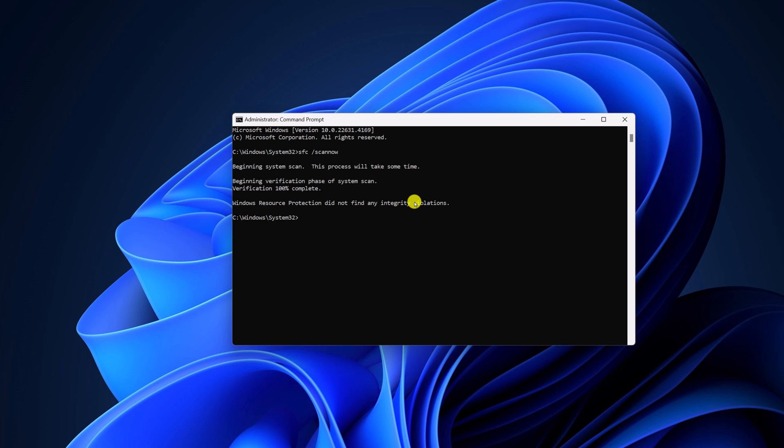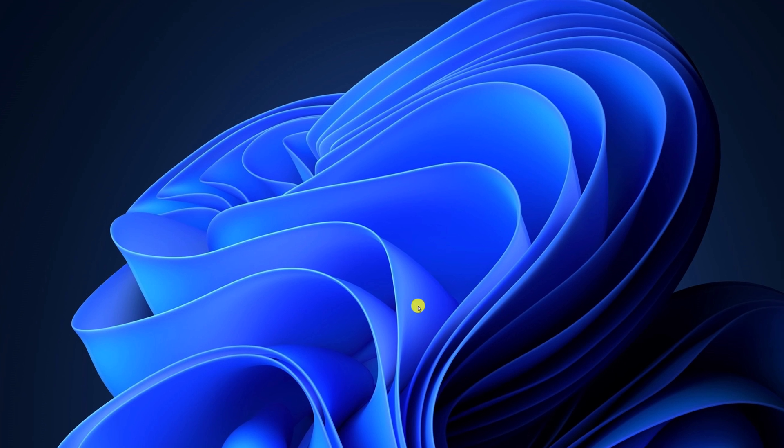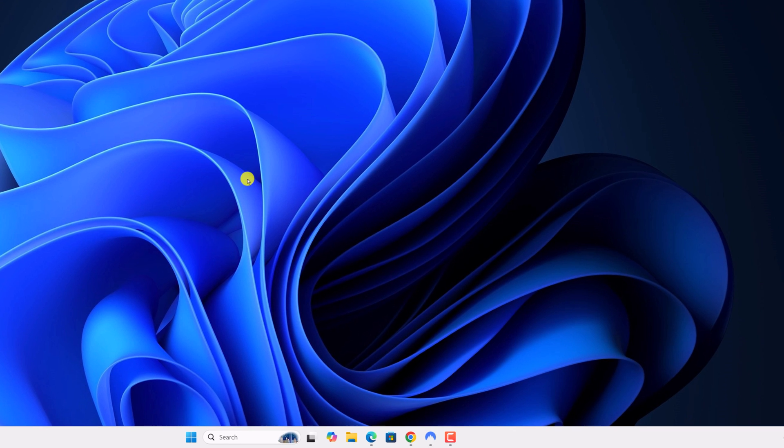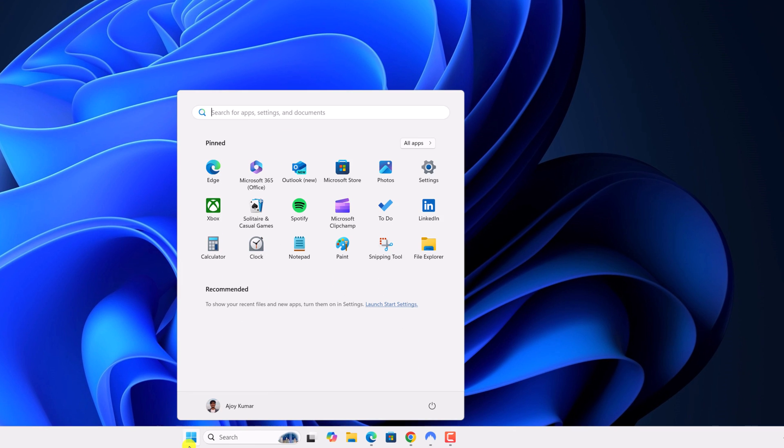Once done, close the command prompt. Now restart your system. For that, click on start button, then click on power icon and click on restart.